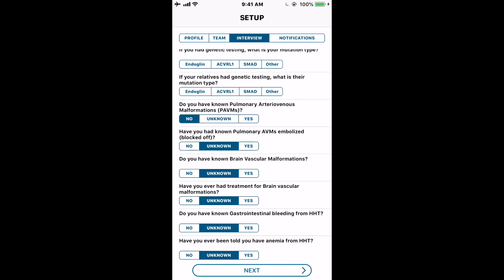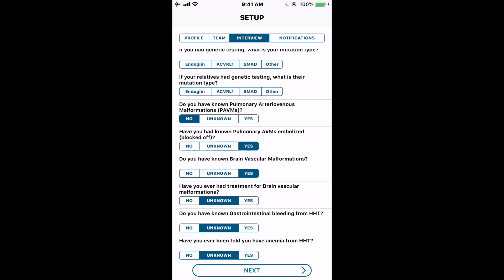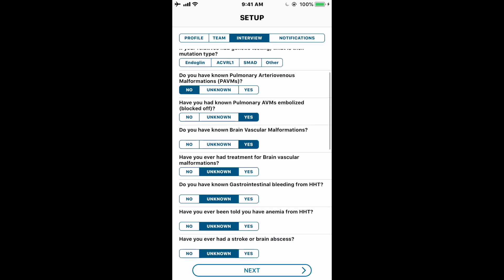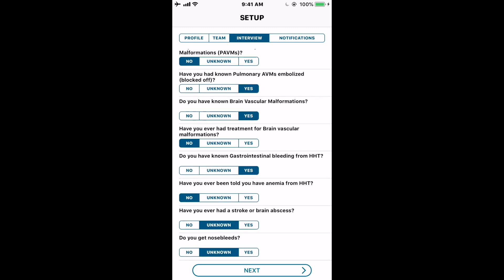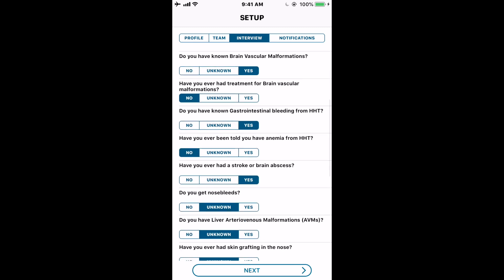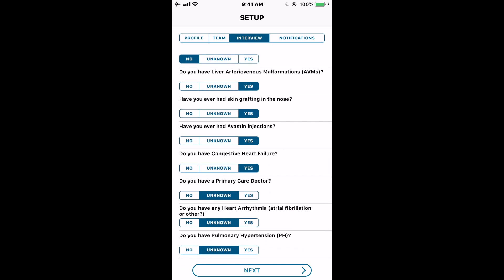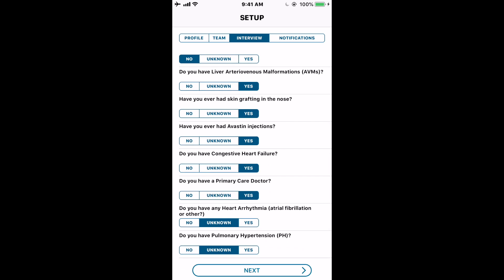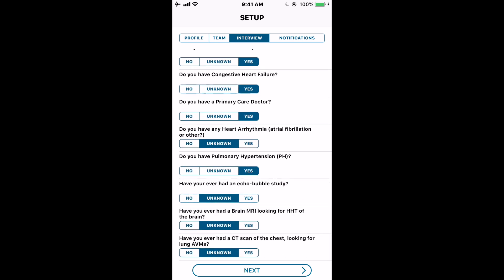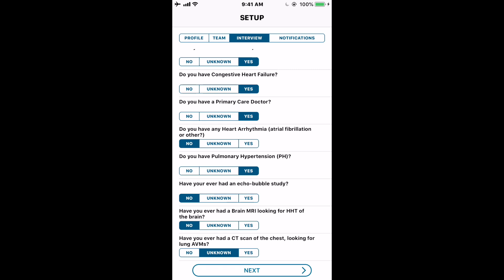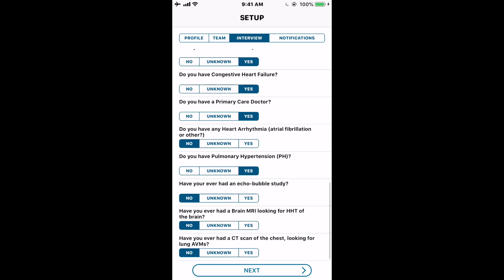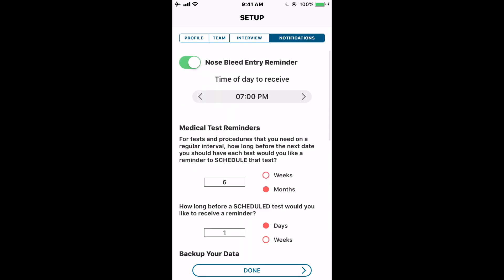We'll go through the questions quickly to get to the end, then hit Next. When we hit Next, it goes to Notifications first. So if you answered 'Allow Notifications' when you first opened the app, this section is where those notifications come into play.